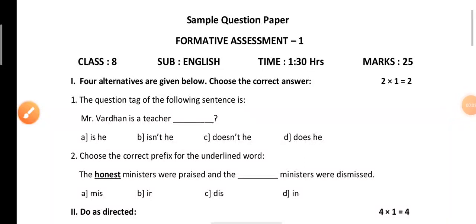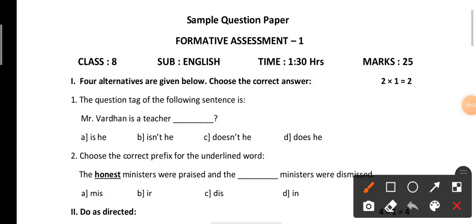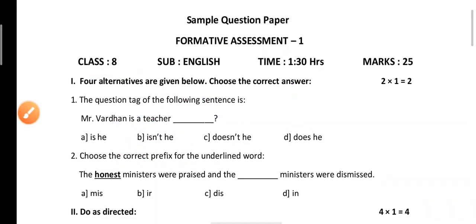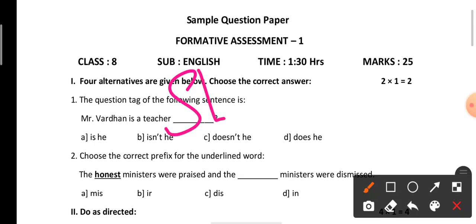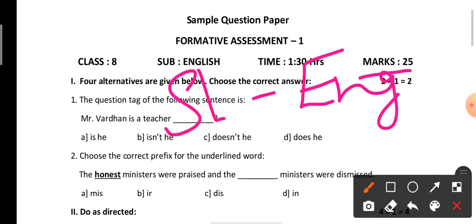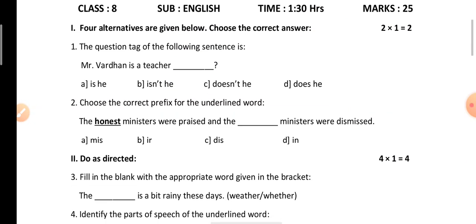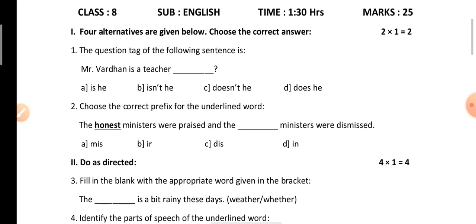Hello everyone. Today we are going to solve a sample question paper of Formative Assessment 1, which we will call FA1, of Class 8 Second Language English. This question paper is of 25 marks and is a sample question paper which helps you prepare for your FA1 exam.